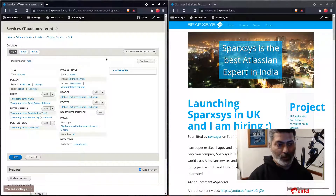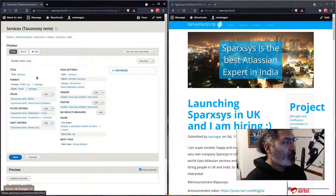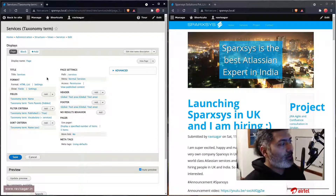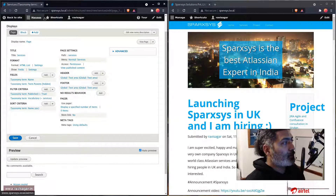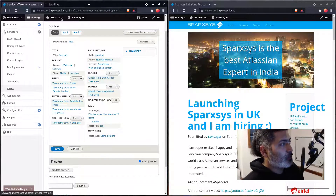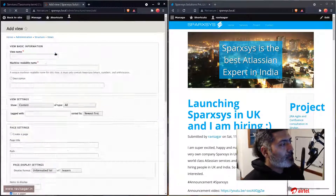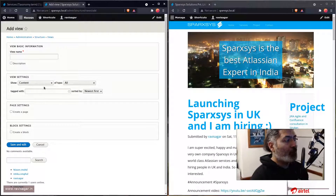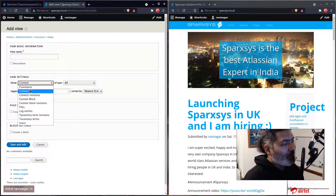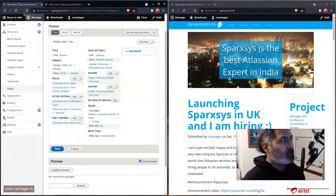In a view you can display your content, your images, whatever you want that you have on the website. In this particular case I want to display a taxonomy. What you need to do if you want to create a view displaying your taxonomy terms is to create a view of type taxonomy. To create a new view, go to the Manage section, then Structure, then the Views section, and click Add View. You'll be presented with the option to specify the view name and what you want to display — content, comment, or all taxonomy terms.